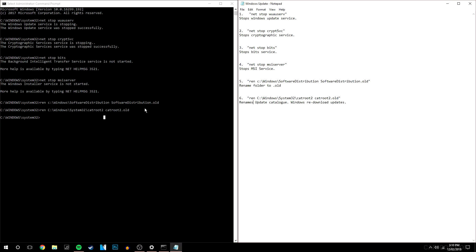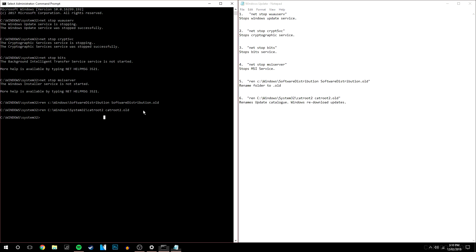Okay so now all of the commands have been imported. As you can see two of them have been successfully stopped. And two of them did not start in the first place which is okay. And the bottom two commands have basically renamed two files. So Windows will need to create new files in order to re-download and install the update.